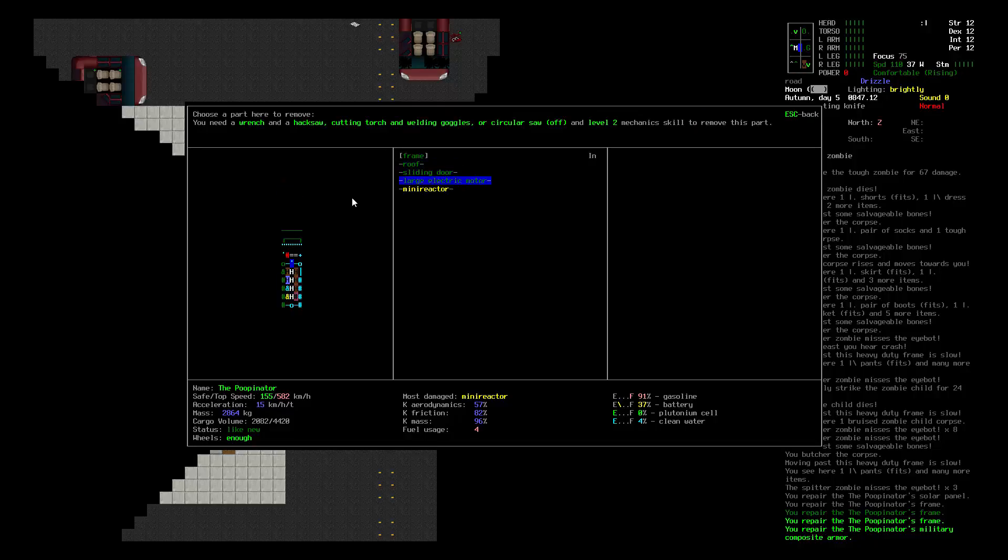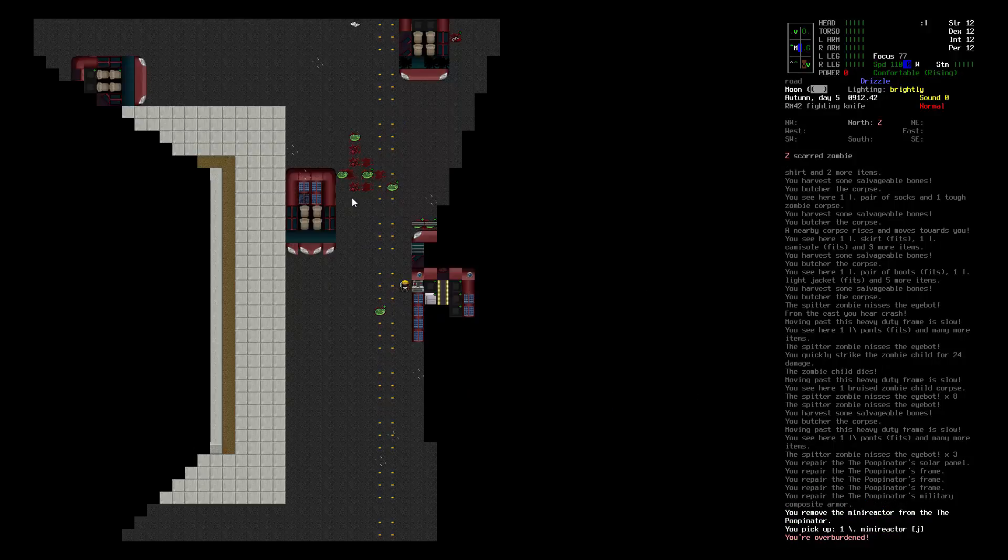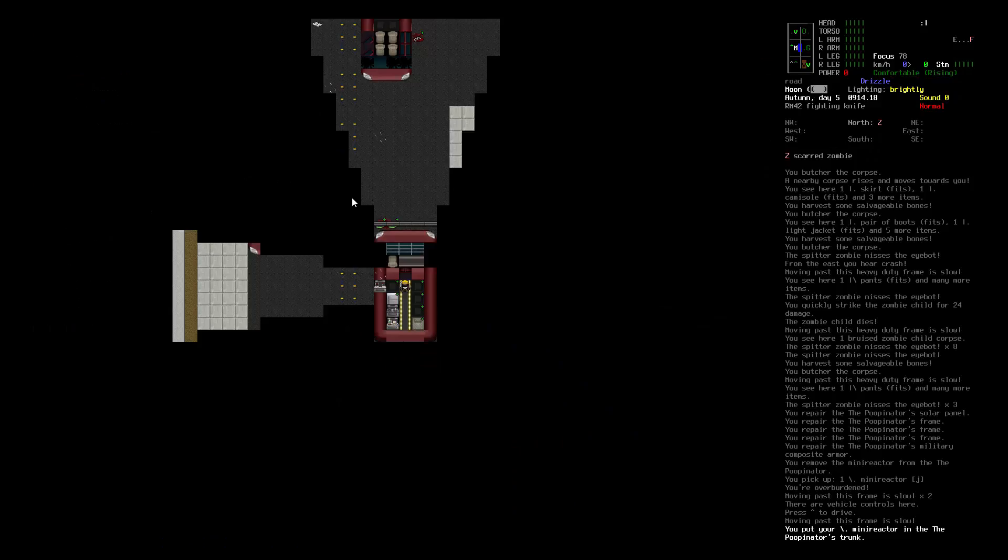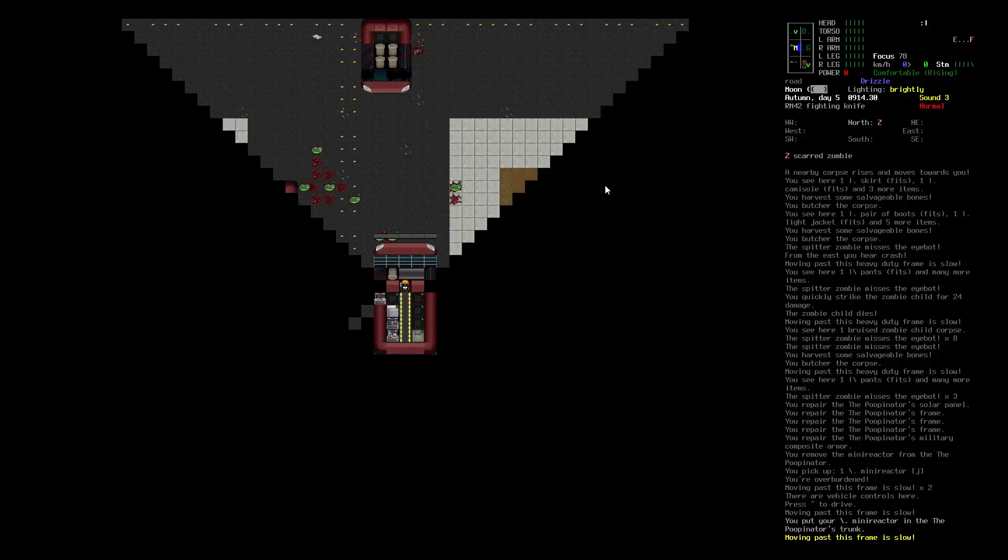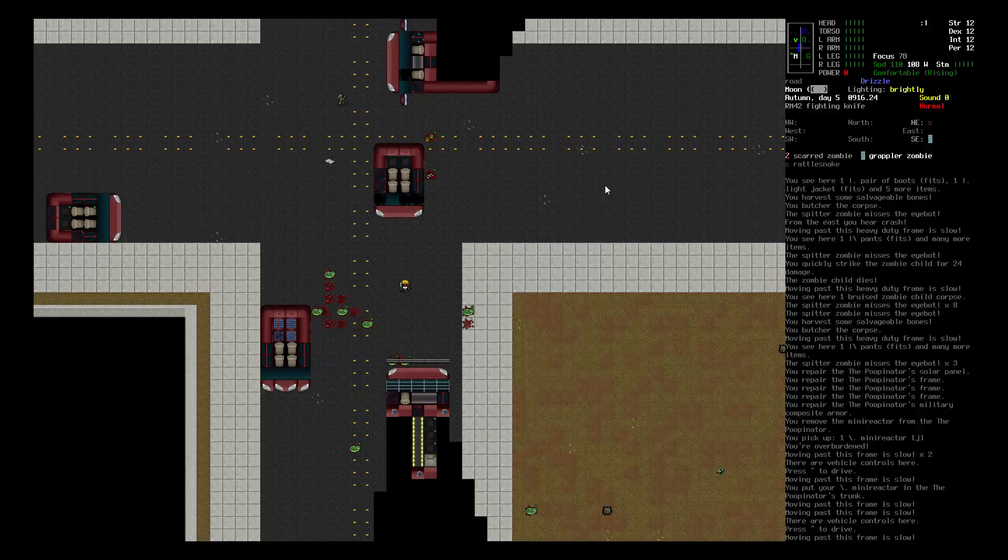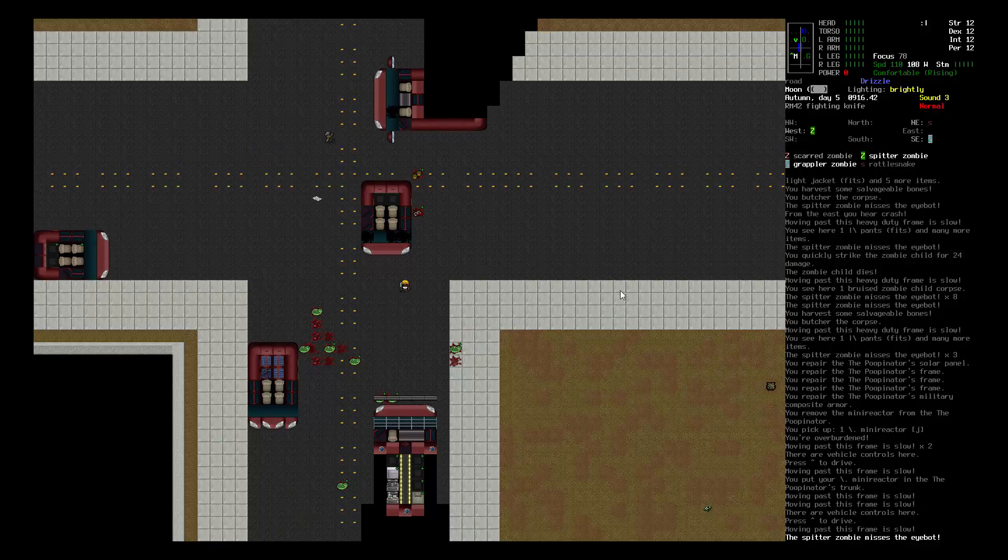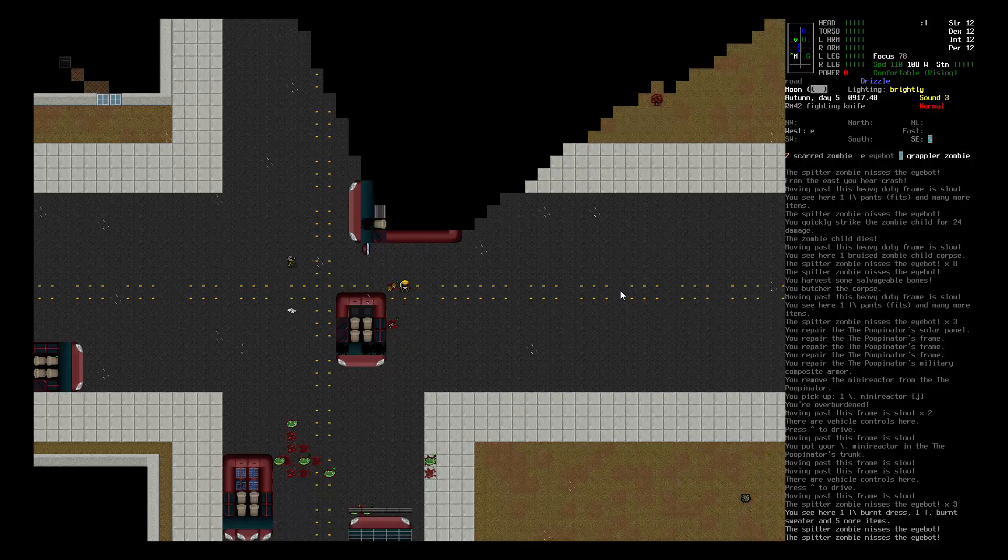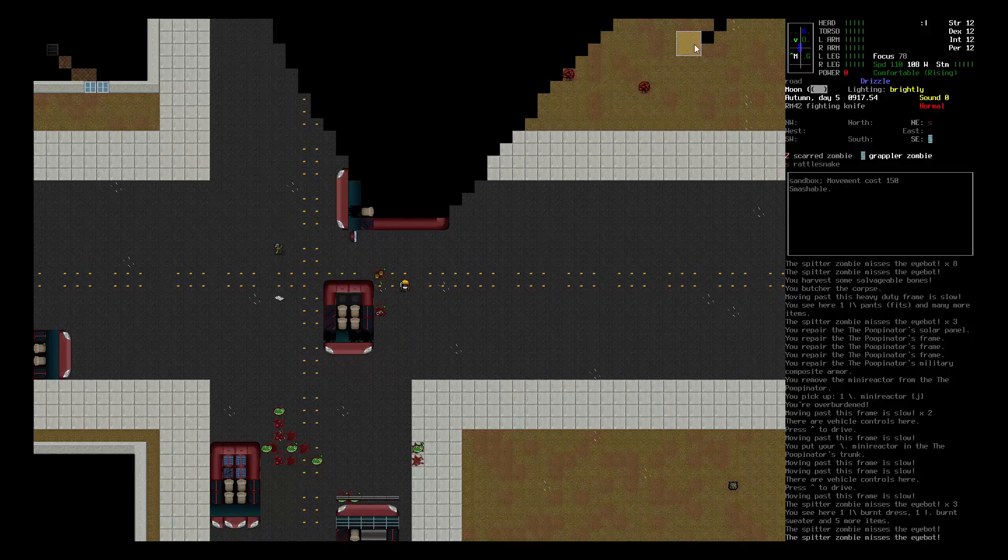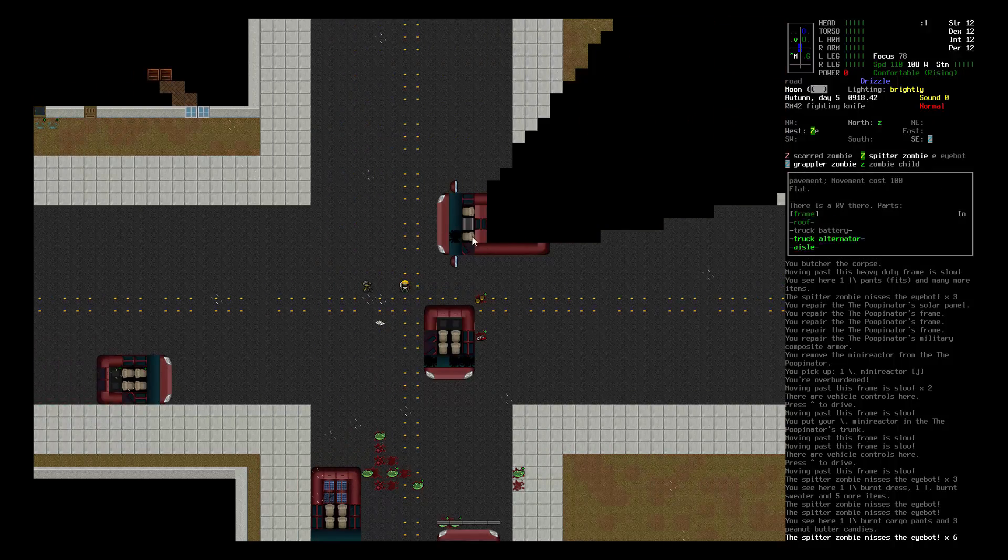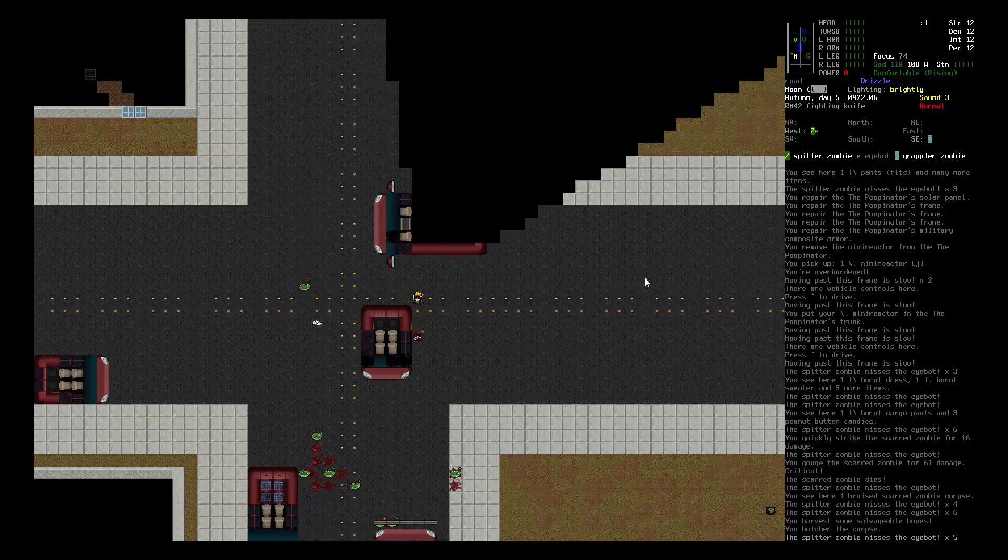The mini reactor is kind of messing up my repairing, so I'm gonna remove it. I don't need it anyway. I'm overburdened and I'm gonna drop it in the trunk. I'd like to butcher these as well. What is that? Looks like peanut butter candy. Let's kill the scarred zombie. Oh and this looks like an RV, perfect. We got solar panels plus an RV, awesome.